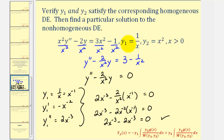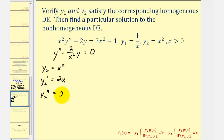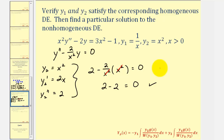Now that we've verified y₁ satisfies the homogeneous differential equation, let's verify that y₂ does also. So y₂ equals x squared, y₂ prime equals two x, and y₂ double prime equals two. Performing substitution into the homogeneous differential equation: y double prime is two, minus two divided by x squared times y equals zero, where y is x squared. This simplifies to two minus two equals zero, verifying that y₂ is also a solution.